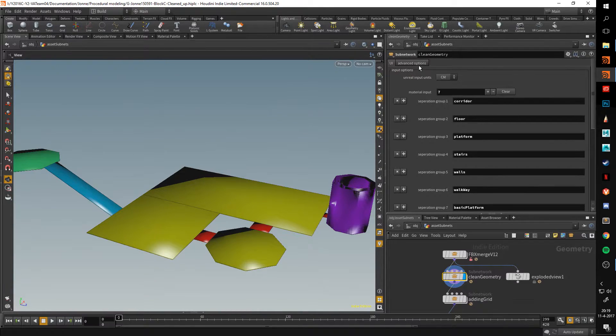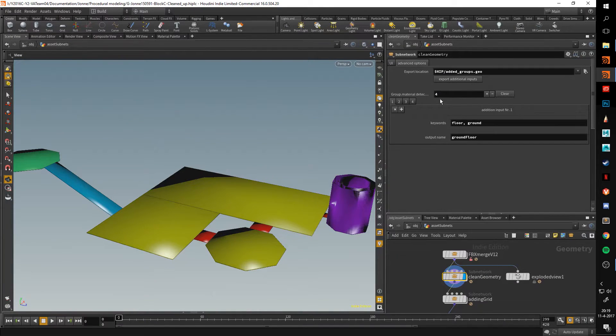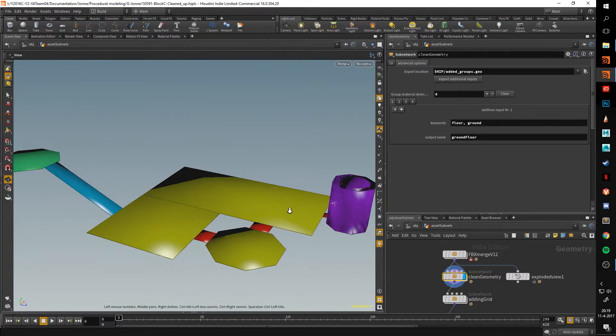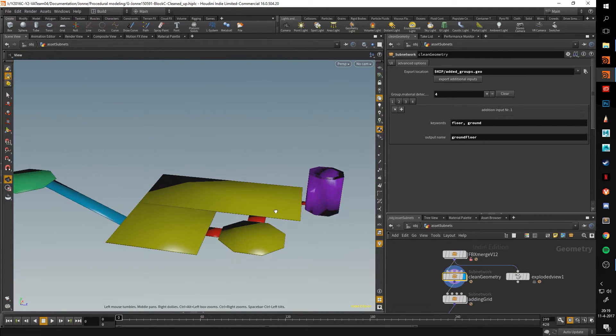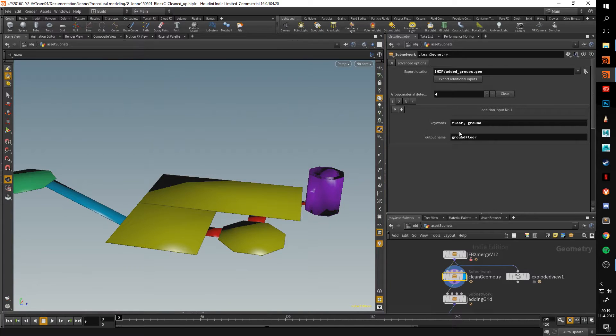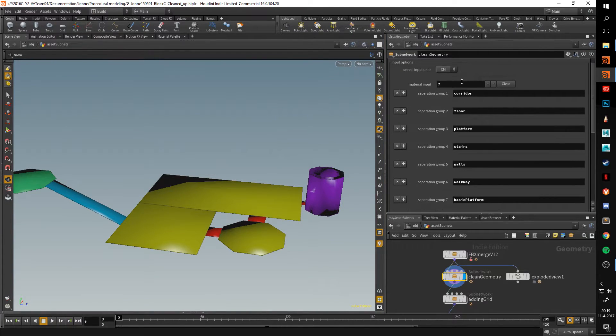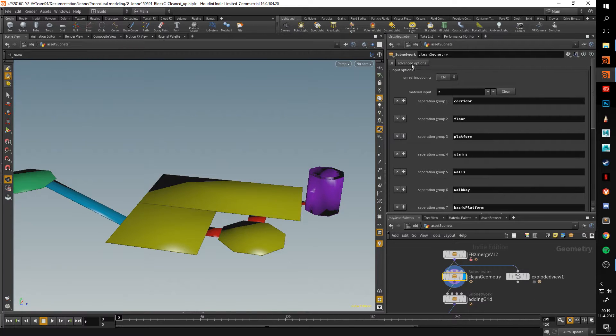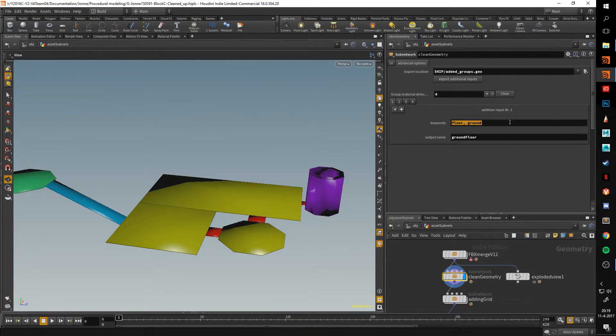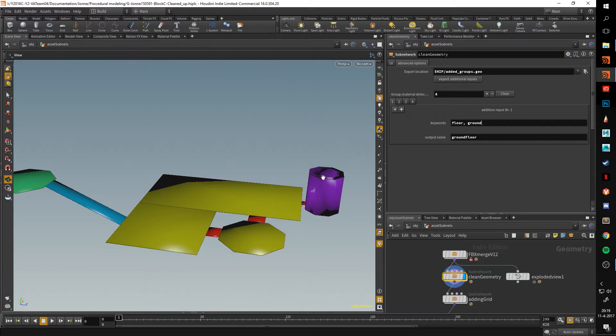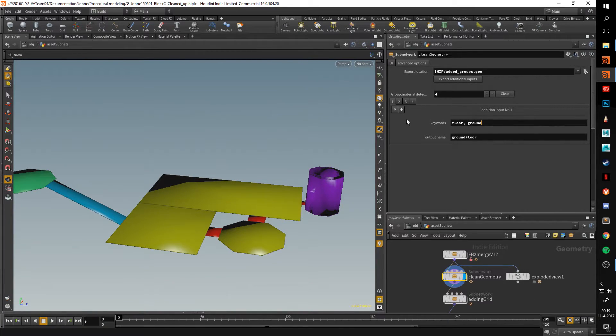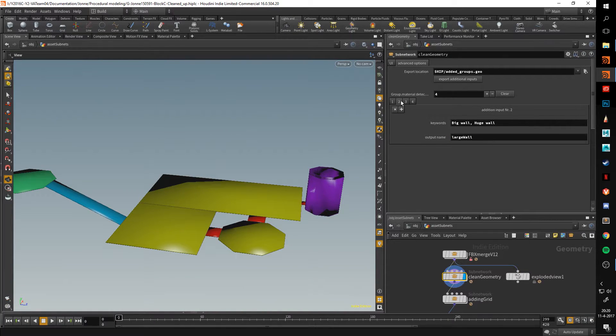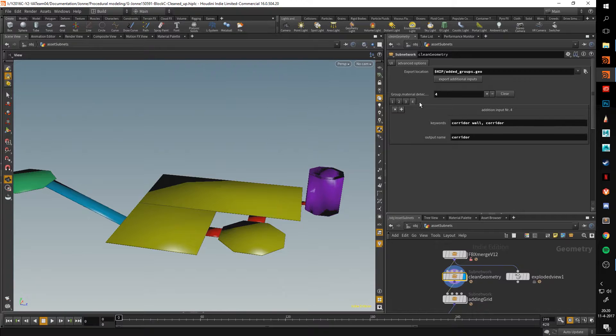The advanced options in here, this was an attempt to basically make something to allow the designers to give me feedback. The way the system works is it looks at a shader, so these are the shaders. It looks at them, and it identifies them based on keywords. If a keyword is inside of the name of a shader, then it assigns it to a certain group. For instance, here we have ground floor, large wall, ceiling, and corridor.